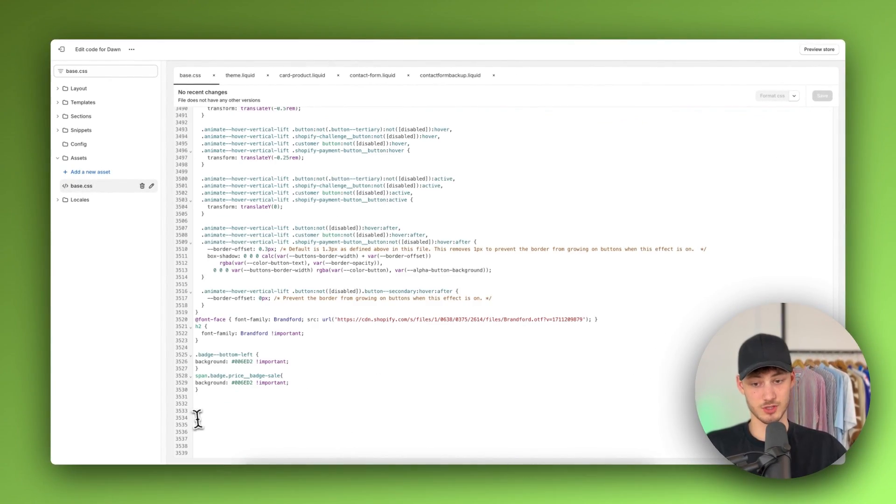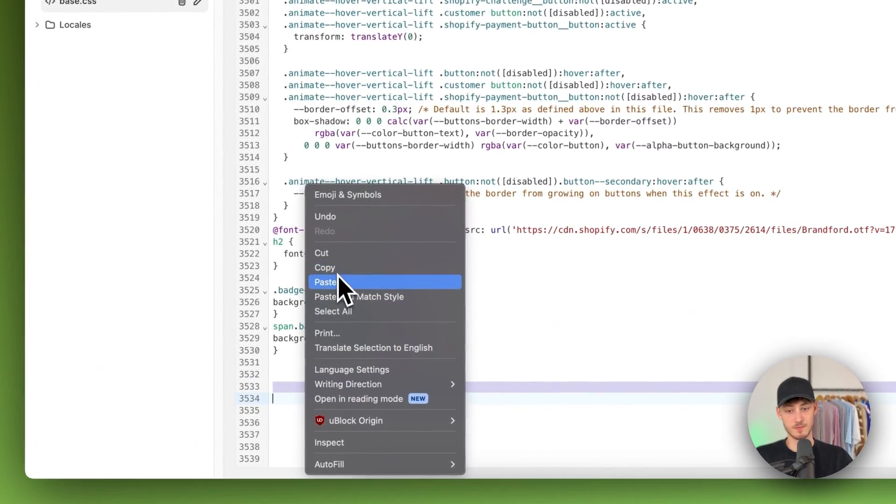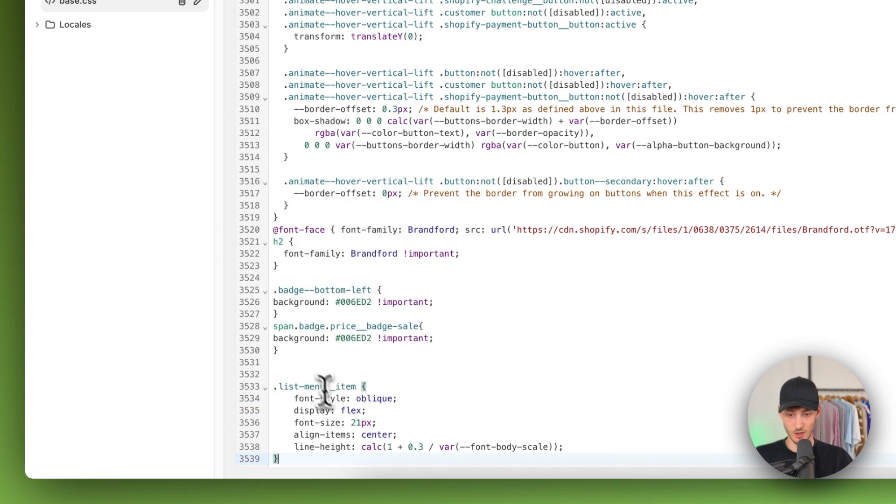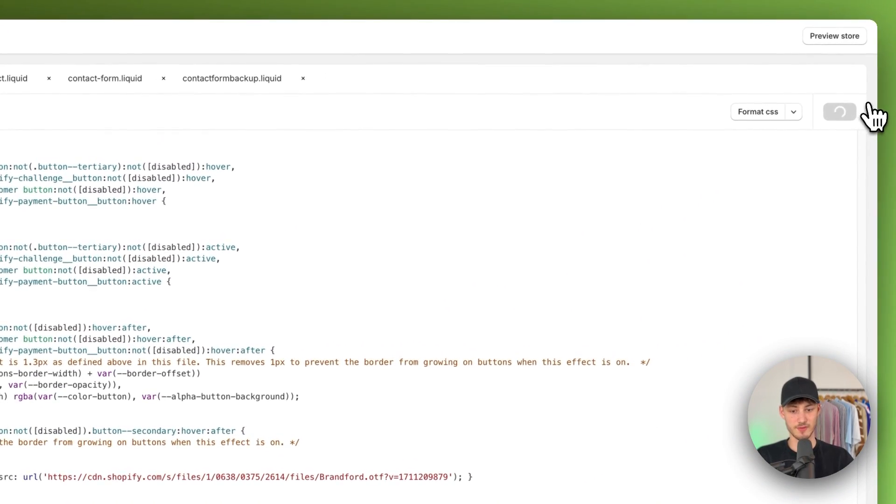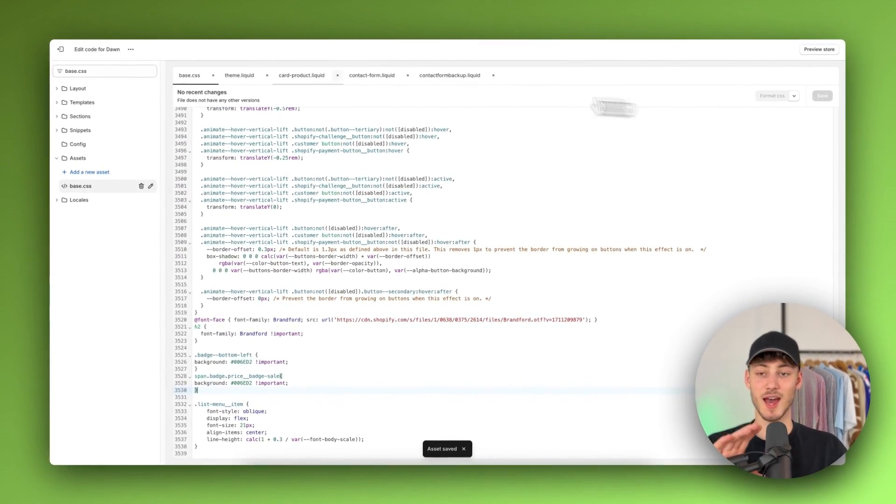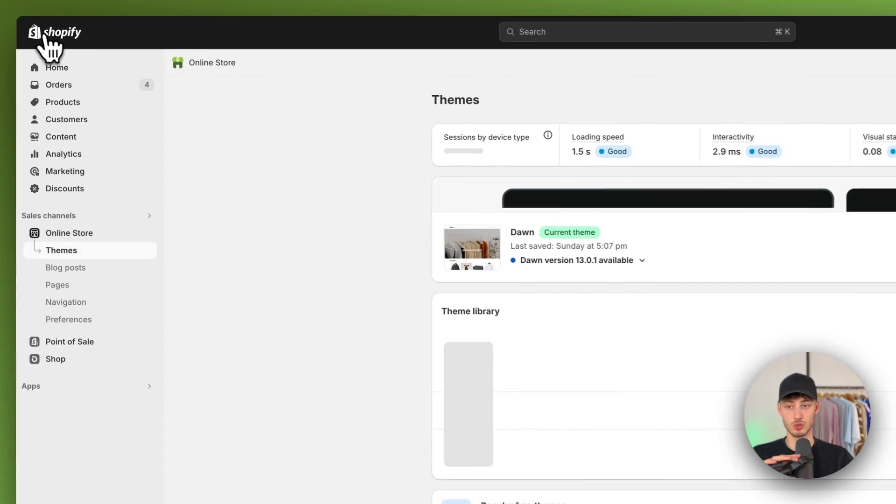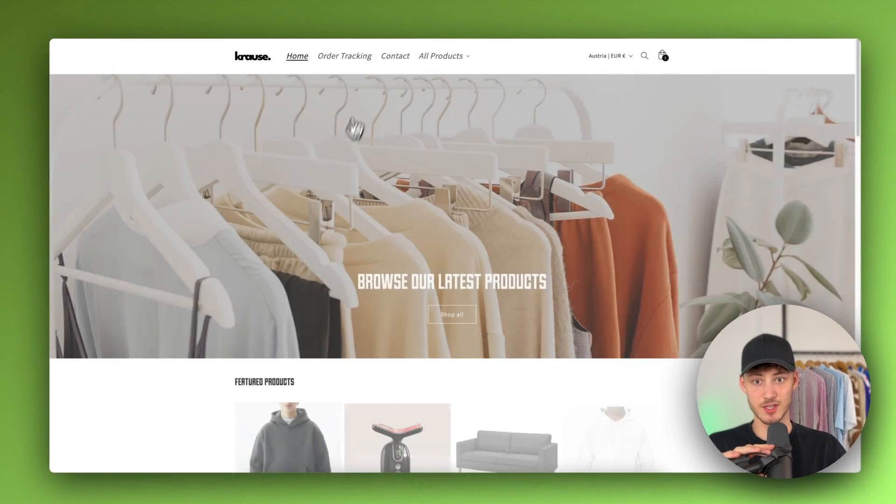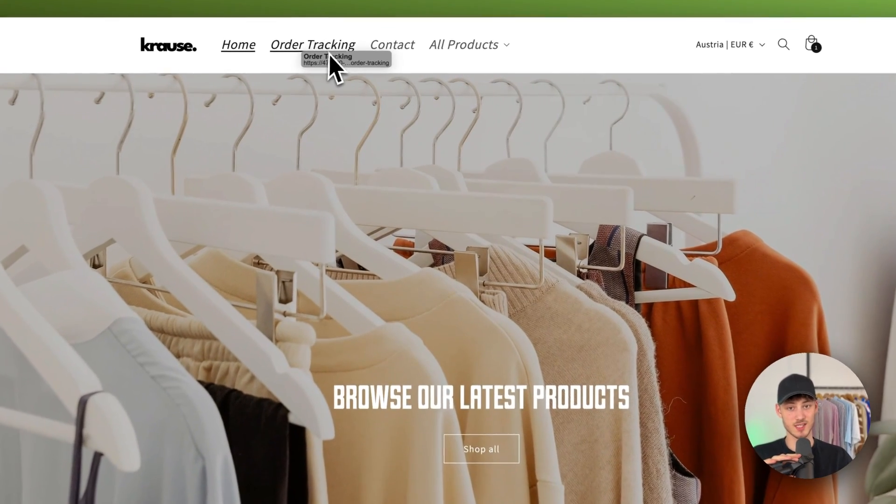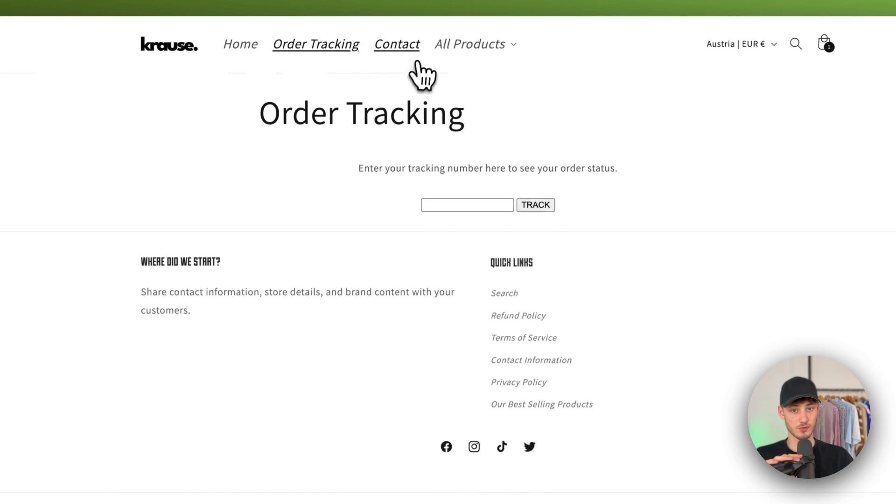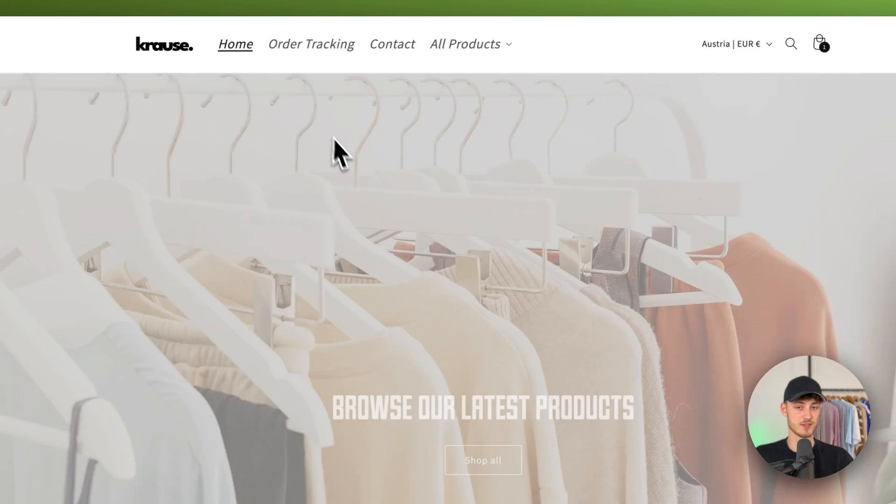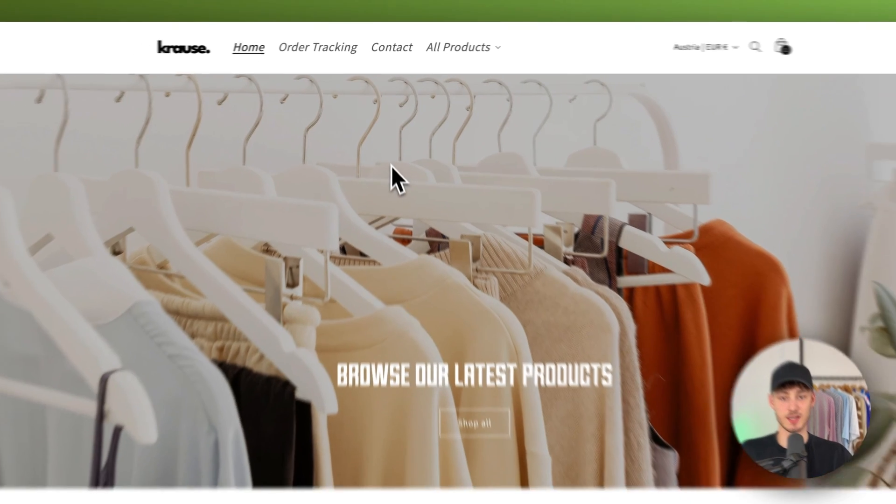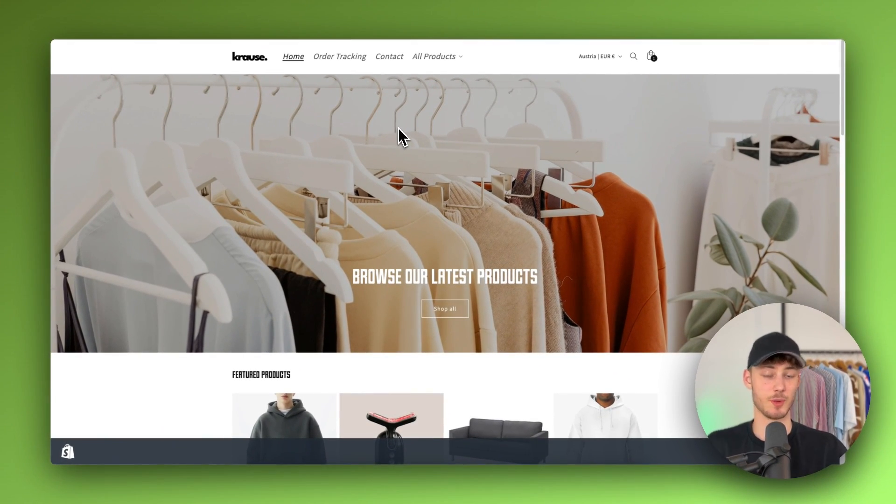Now paste this in, then we are going to save this. If we opt out of this and visit our store, as you can see this successfully got updated. This is also fully clickable and we have successfully updated the actual font size of the menu.